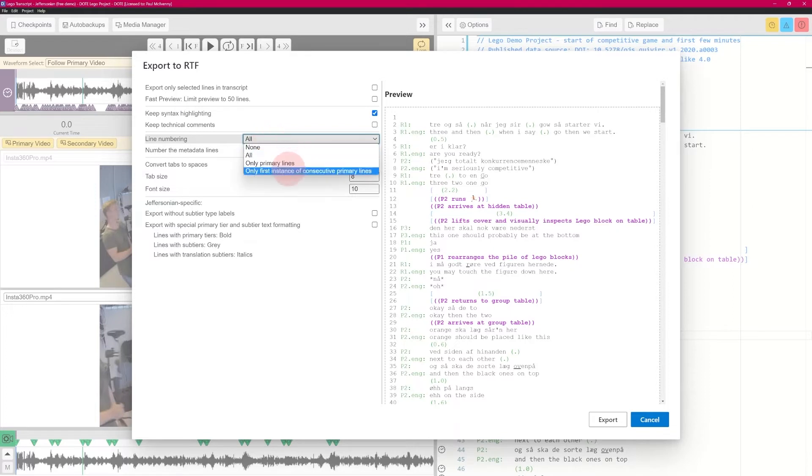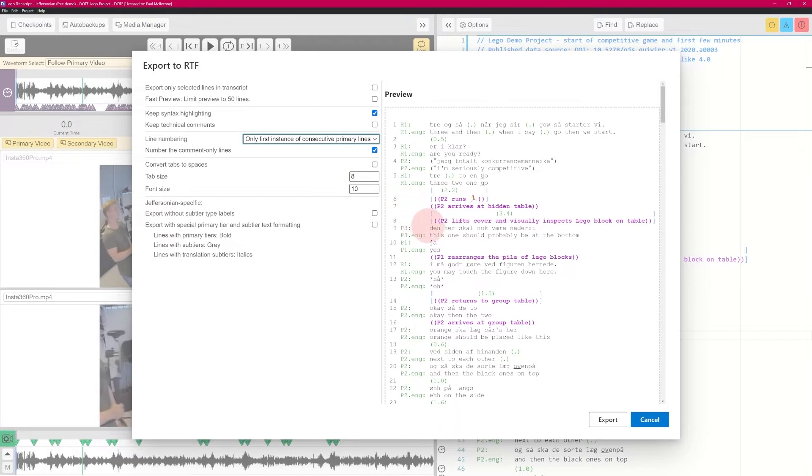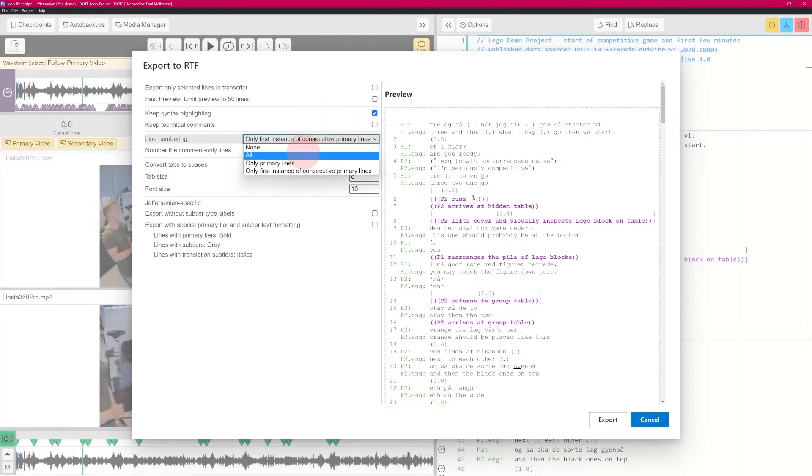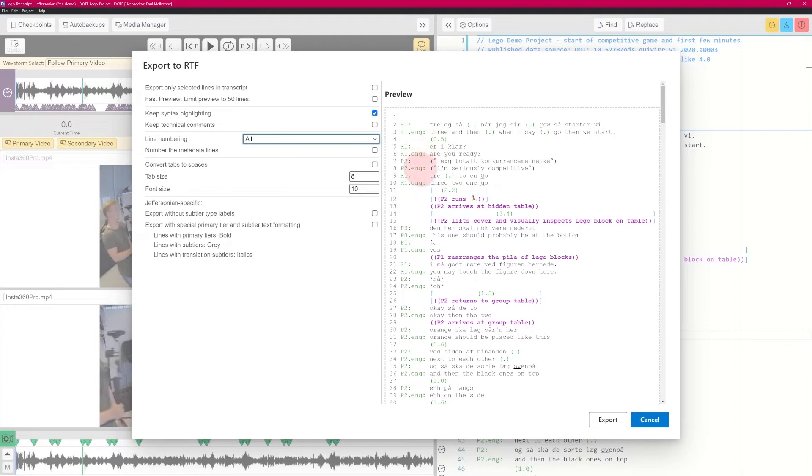There are more options if you are a Pro user. For example, you could say only the first instance of consecutive primary lines, and you'll see the line numbering changes. So if a speaker continues over number lines, then you won't see, and there isn't an example here. But that's the basic sets of choices.